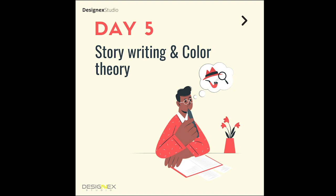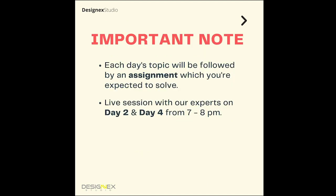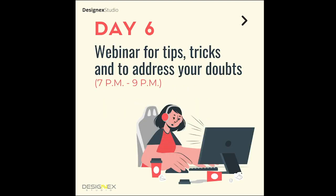On day four, you'll have a lecture on design thinking and problem solving. Day five has story writing and color theory. After each of these videos you'll have assignments to solve. On day two and day four, we have a live session in the evening from 7 p.m. to 8 p.m. In the live sessions, we will be discussing how you're going to apply these basics or these advanced techniques in the exam and how you can solve questions.